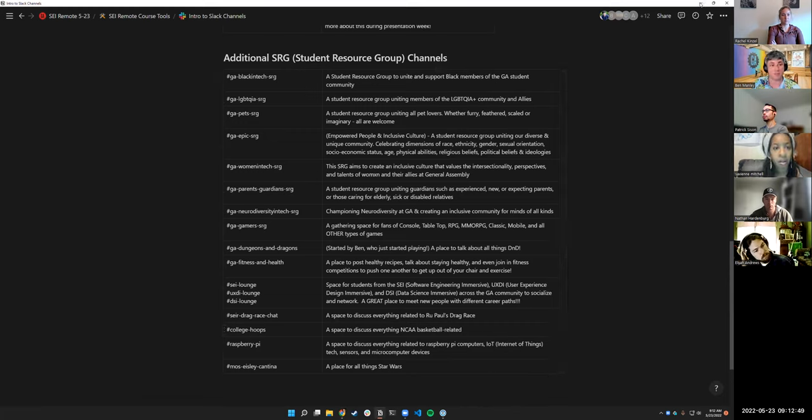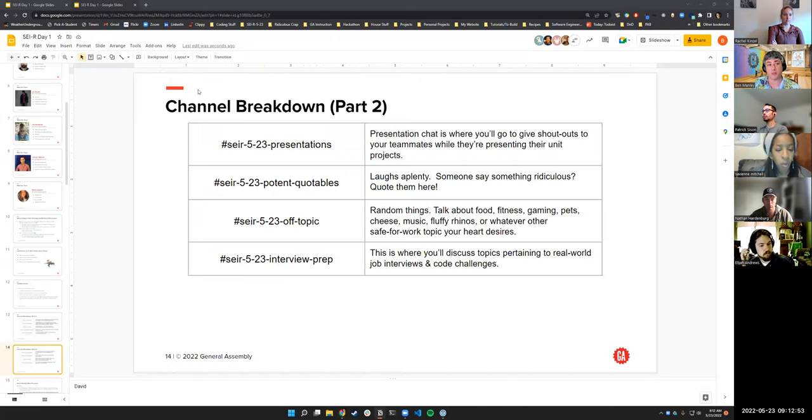I also want to mention that networking is a huge part of this course. In Notion, there's also a giant list of other channels you have access to — everything ranging from LGBTQIA to Dungeons and Dragons. There's a giant list of what are called student resource groups. If you ever feel like you want to meet more people and network, that's the place to go. You can find that in Notion by going to the remote course tools — there's an intro to Slack channels and a giant list of additional resource groups if you're interested in joining them.